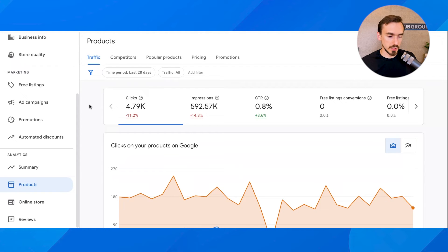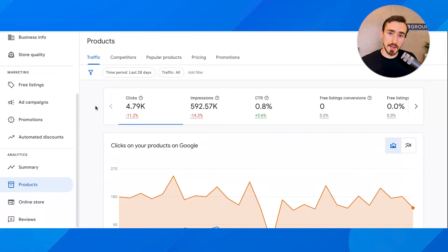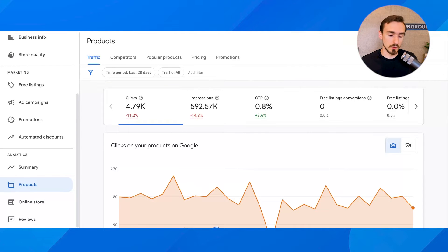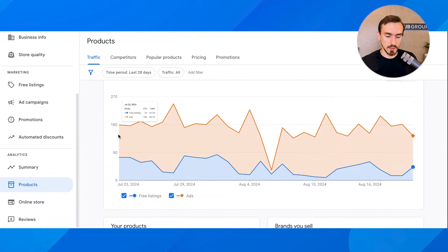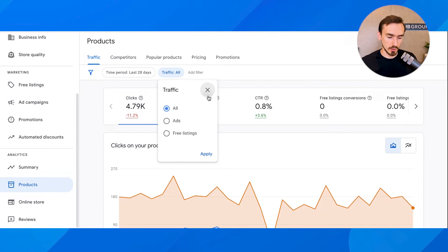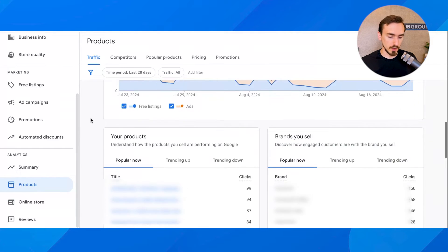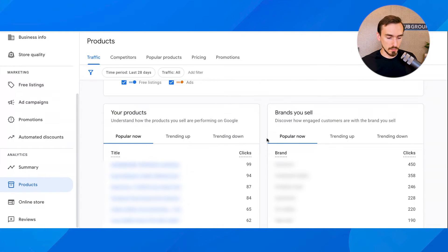There are currently five tabs that Google has available — five different reports and options in this section of Google Merchant Center Next. This first section is about traffic, giving you overall information about traffic from paid ads as well as from free listings to your website. You can see how it's changing over time, change date ranges, look at just paid traffic or just free listings traffic, and see popular products and popular brands.